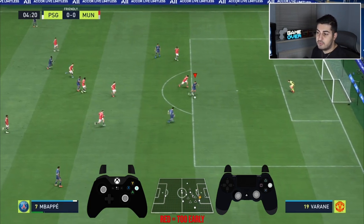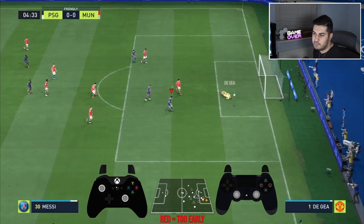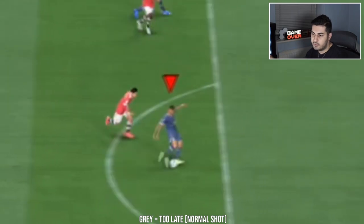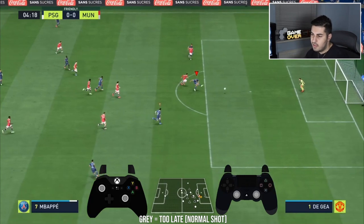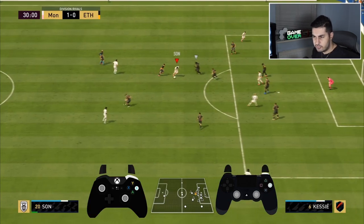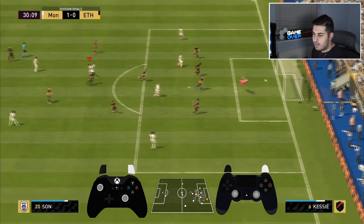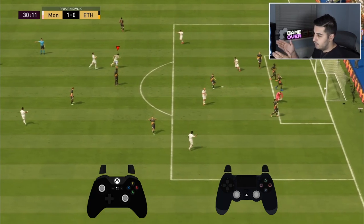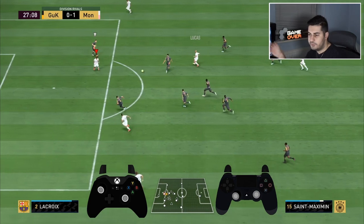A red timed shot means you pressed too early, which negatively impacts the shot — you're actually better off with a regular untimed shot than a red. A gray timed shot means you missed the timing entirely; it's just a regular untimed shot and you lose nothing. The key is to aim to hit it a bit later — that way you avoid red and early, and you end up with either a green or gray, meaning either a normal shot or a boosted shot. That range between green and too-late is the efficiency point.